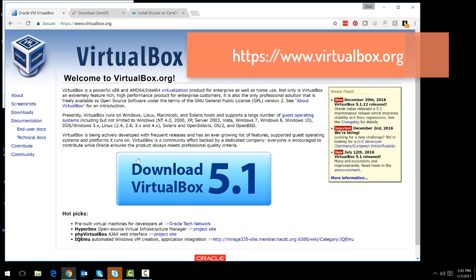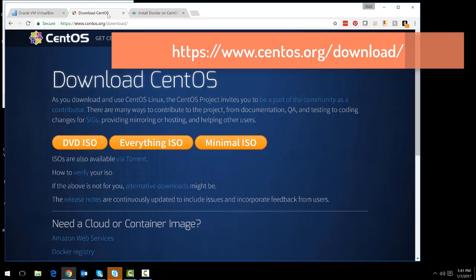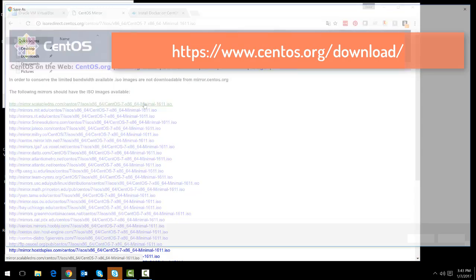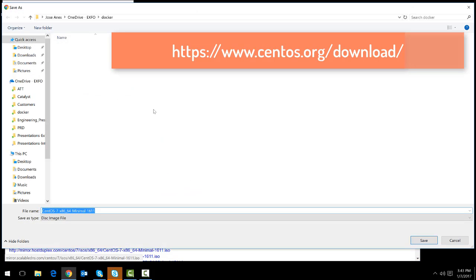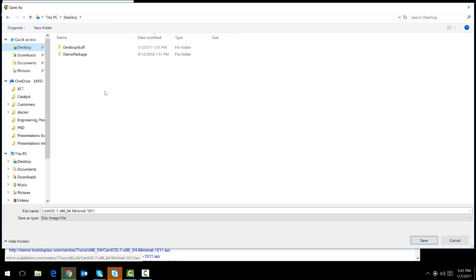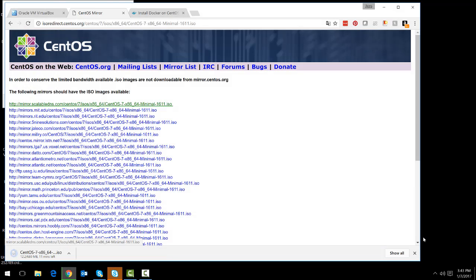In preparation for the installation, make sure to download Oracle VirtualBox from www.virtualbox.org and download the minimal ISO from CentOS.org. Any of the mirrors will do. Let's pause the recording and we will come back when we finish downloading.